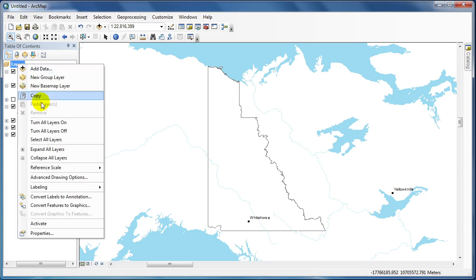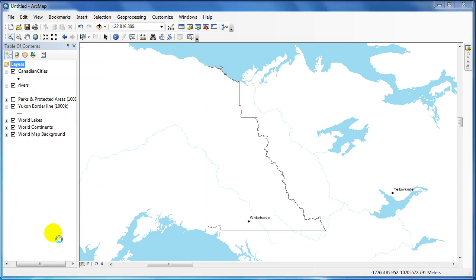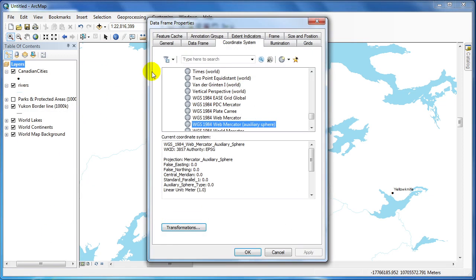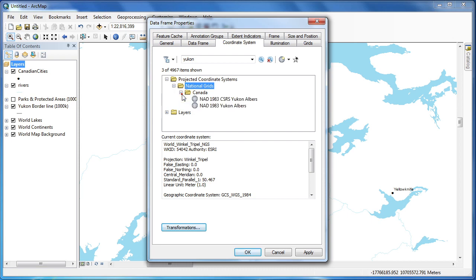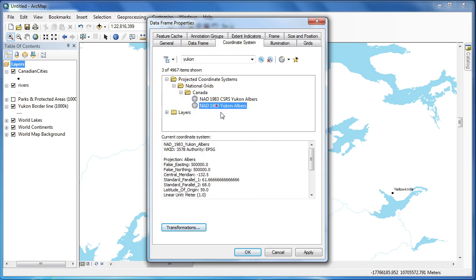In this case, our data frame is called layers. I'm going to change our projection to the Yukon Albers projection. To do so, I will type in Yukon into the search window, then find the projection I'd like to use and hit apply.